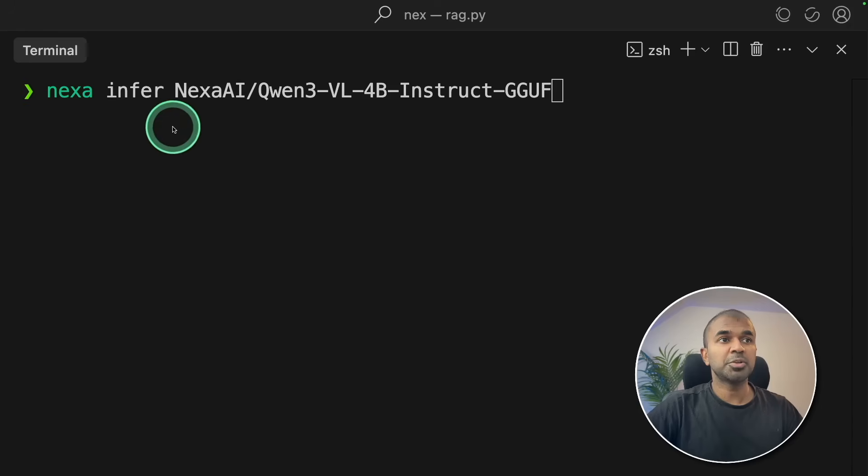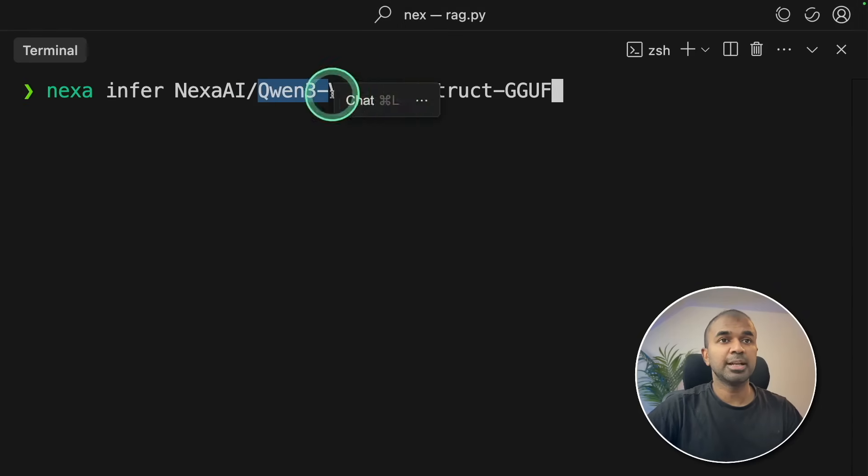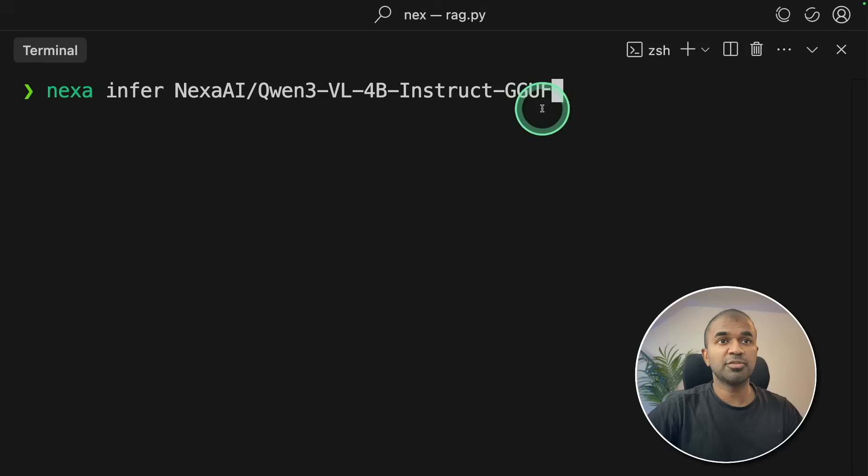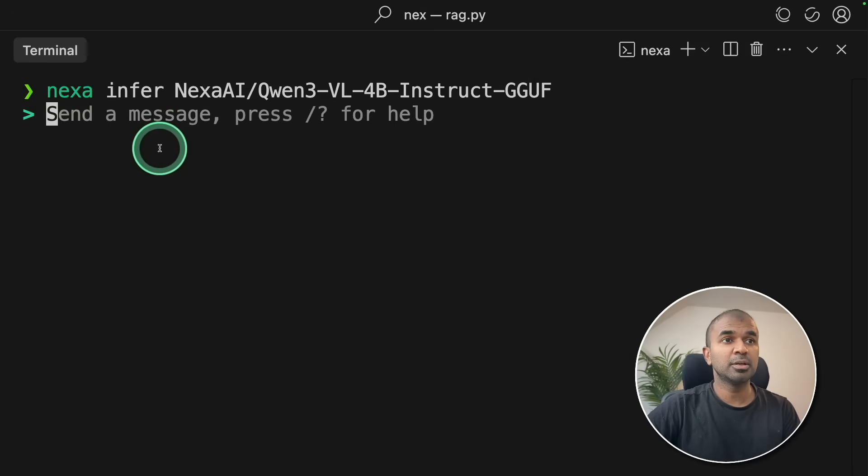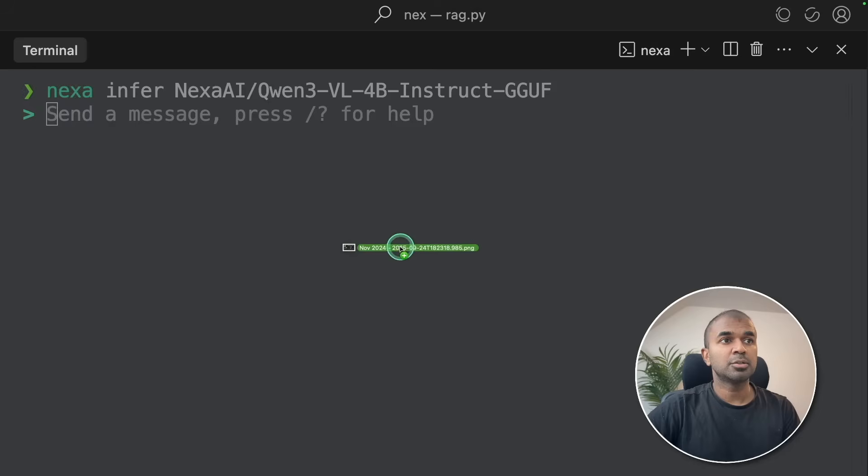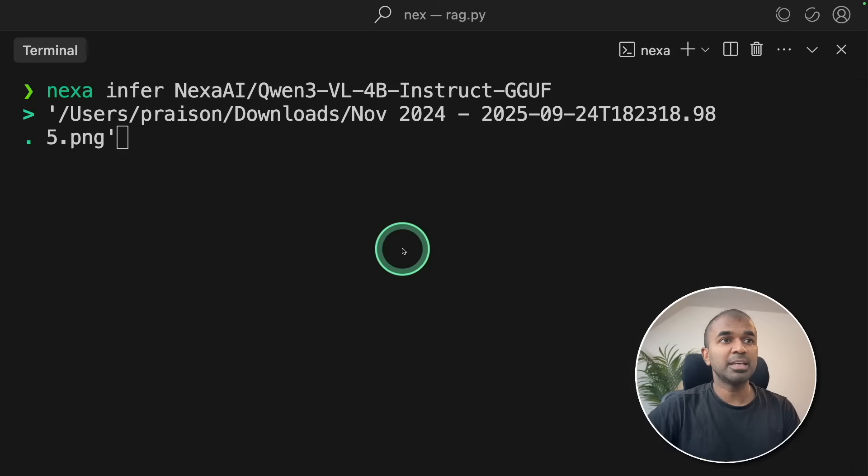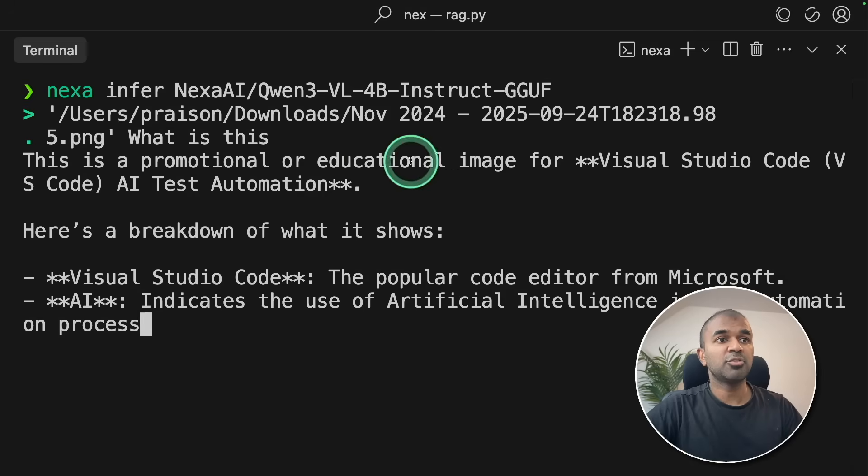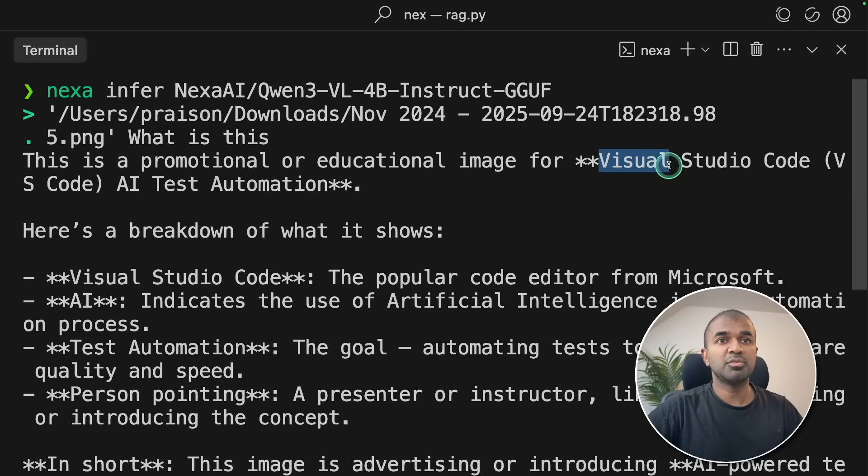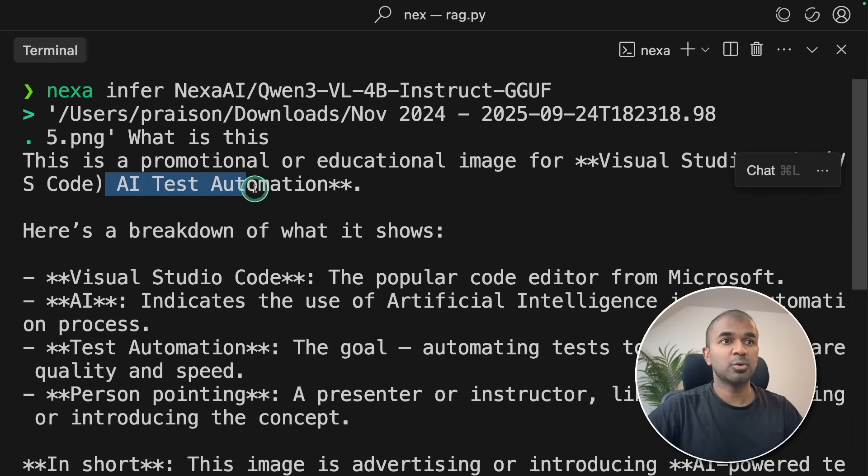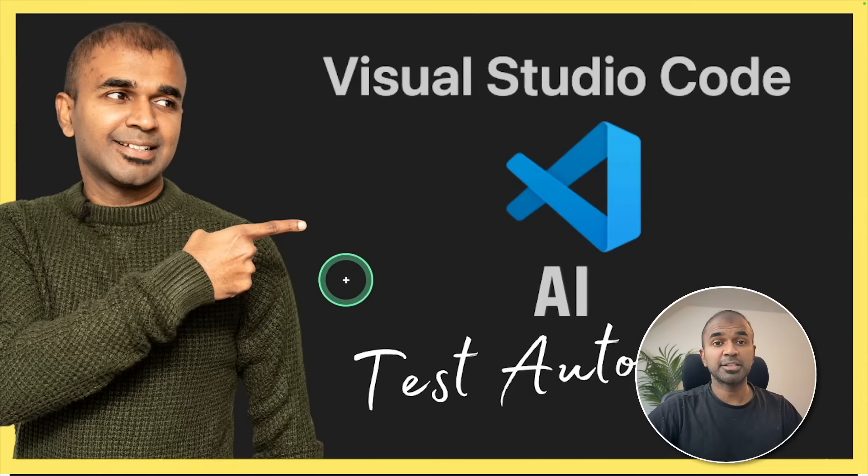Now just running one line of command to download QAN3, the latest model in GGUF format, then clicking enter. That will automatically download the model and load it for me. This is a visual language model, so I can drag any image here and ask what is this. It can read the image. In that image it says Visual Studio Code AI Test Automation. Let's verify that. So this is the image I uploaded, and that is correct.